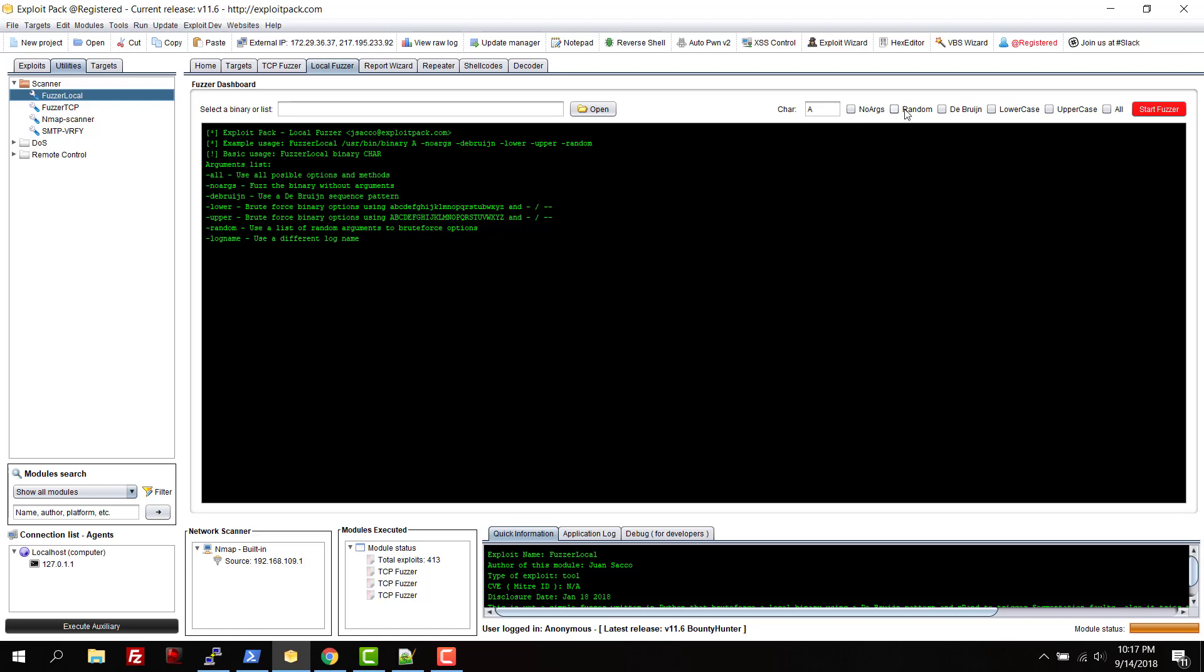Every iteration is going to add a random argument. You can also try to use the brown pattern, and this is pretty useful for instance if you are trying to find or trigger a buffer overflow on a local binary in Linux.